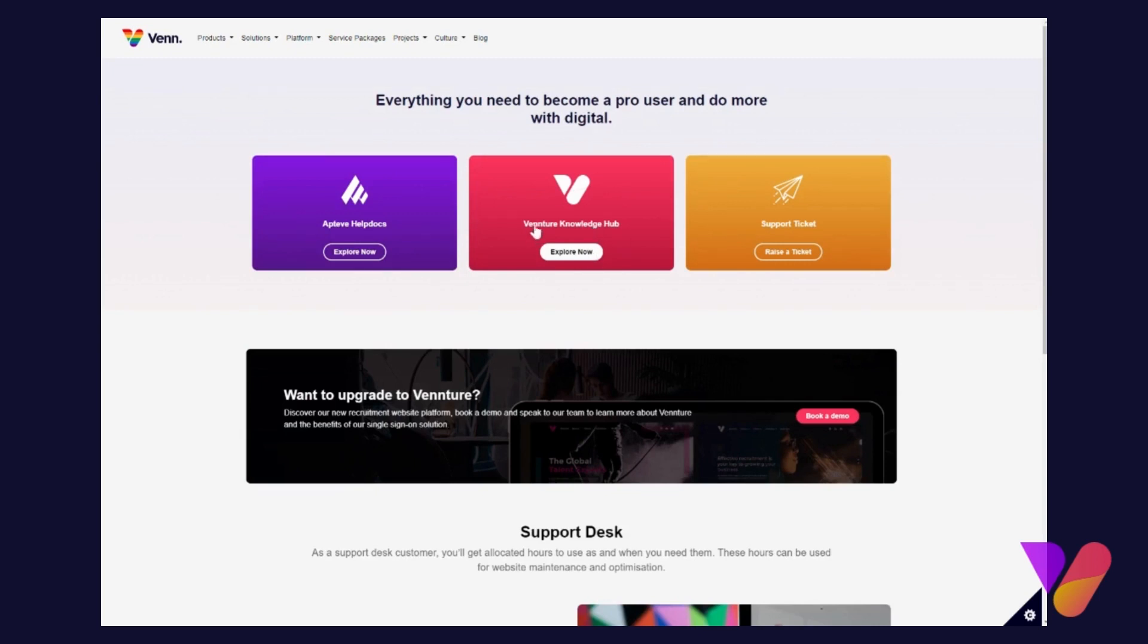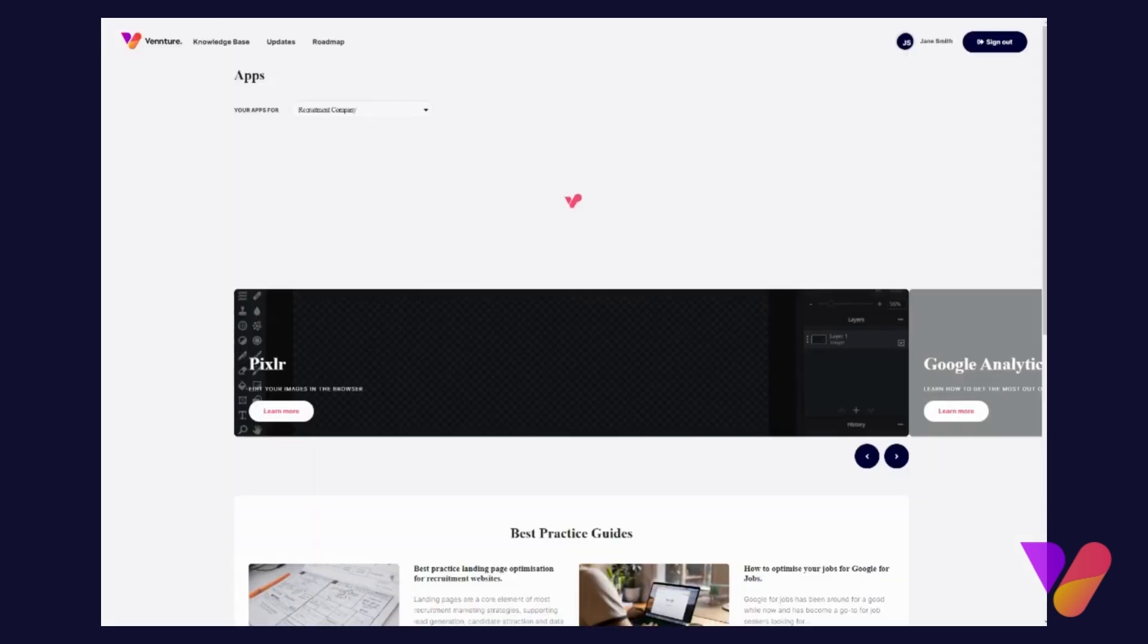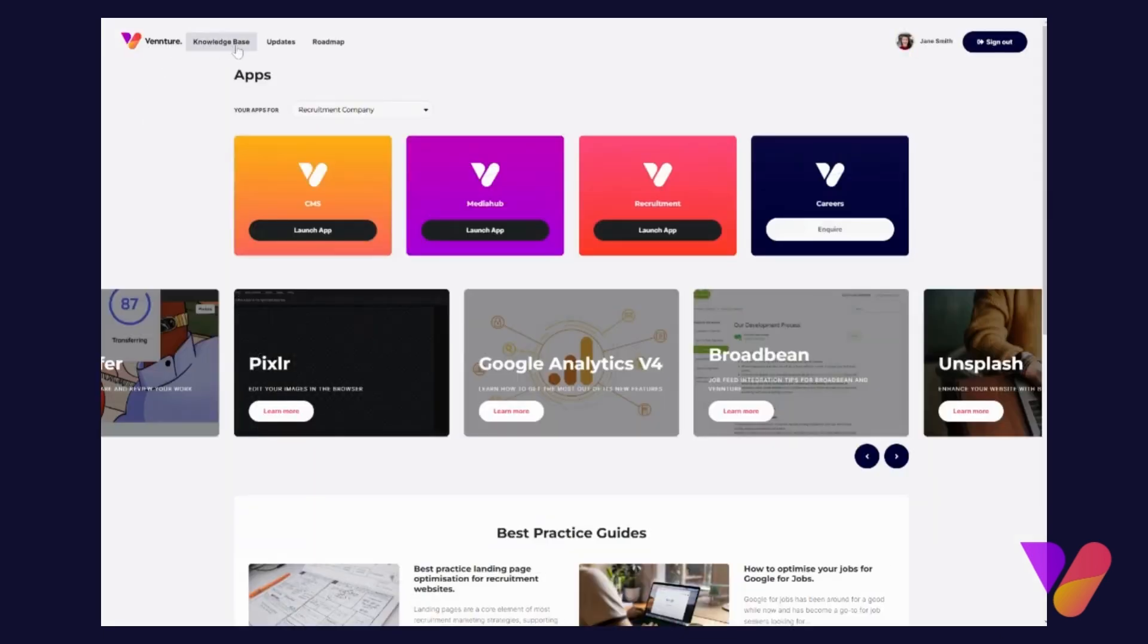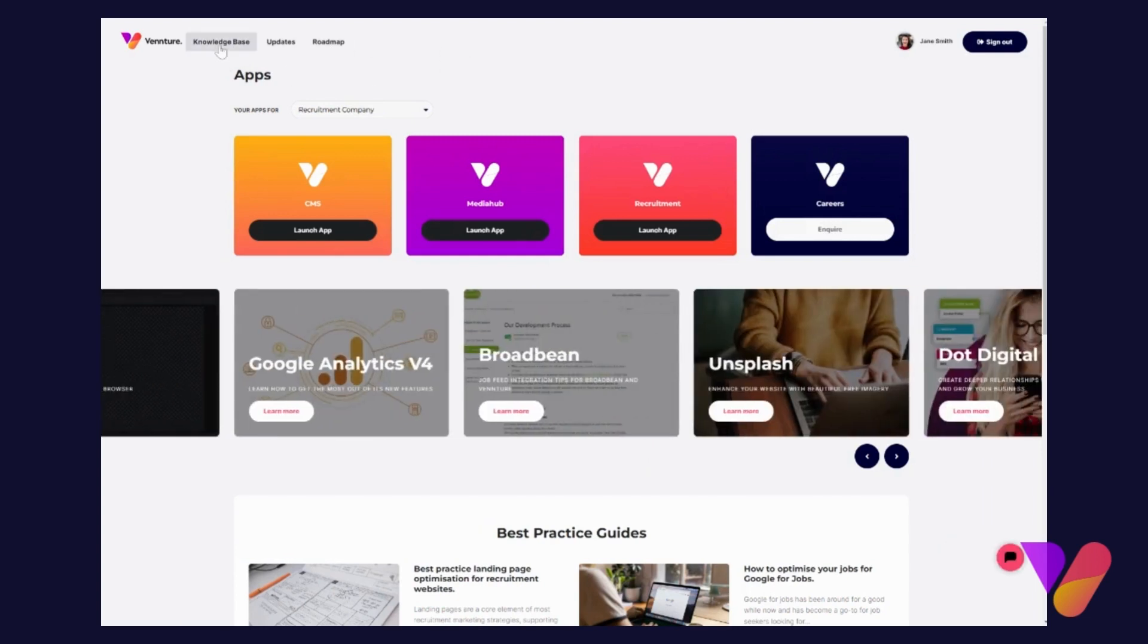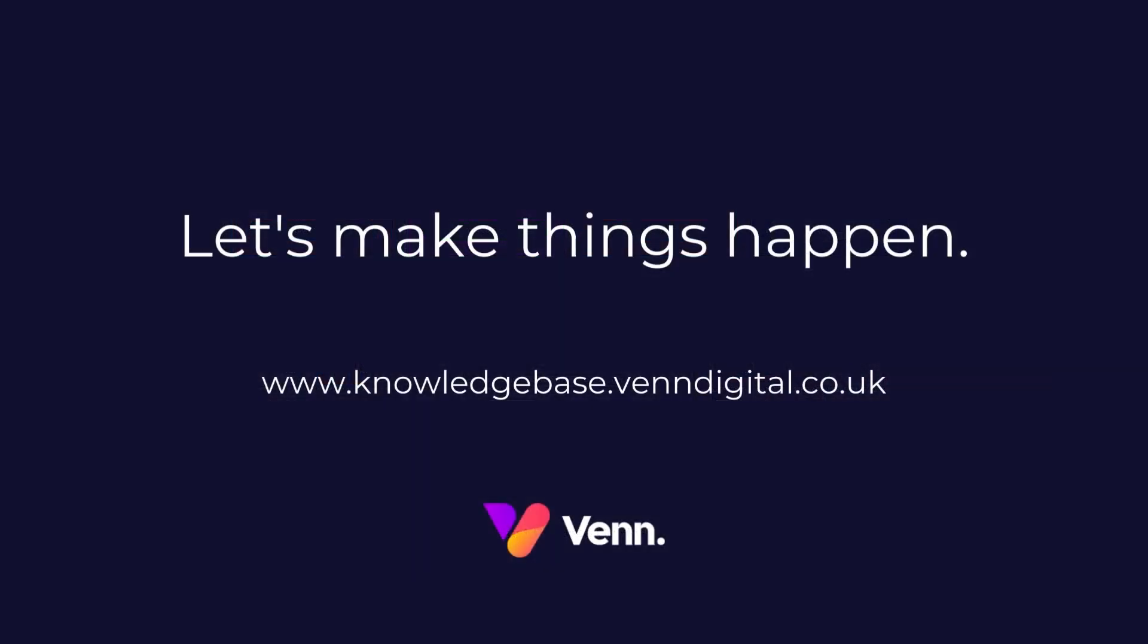...Vennture Knowledge Base is through the dashboard. You will find it here at the top in your navigation. So if you click into the Knowledge Base, it will take you to that very pretty landing page.